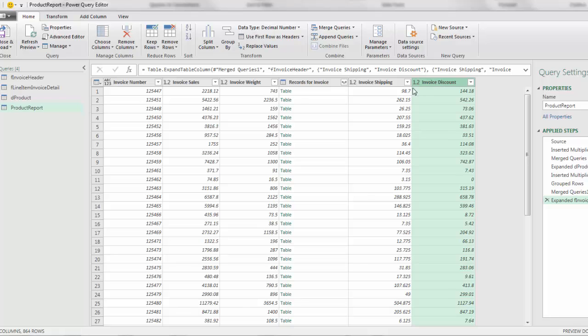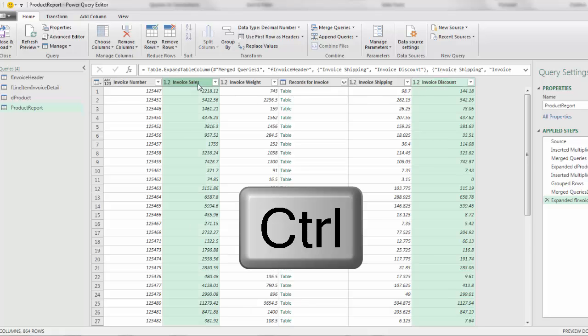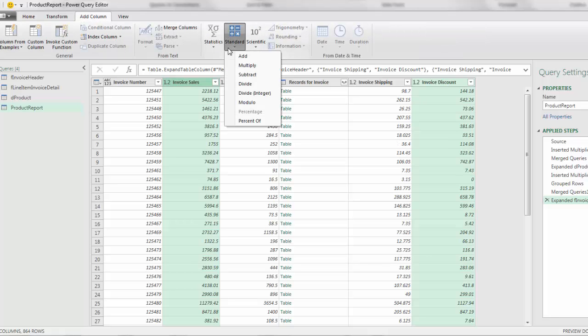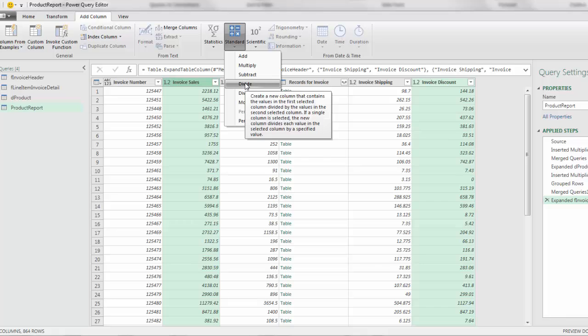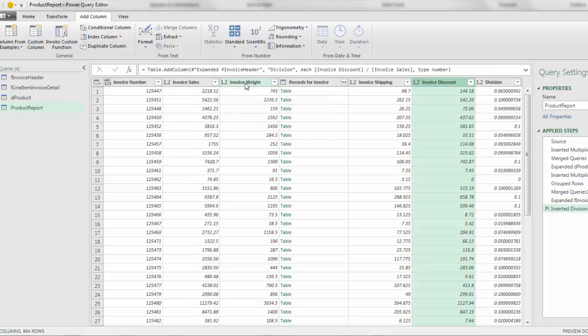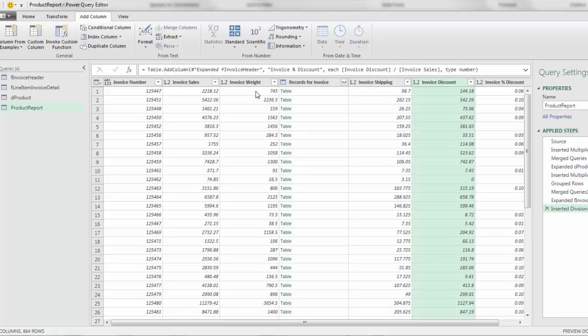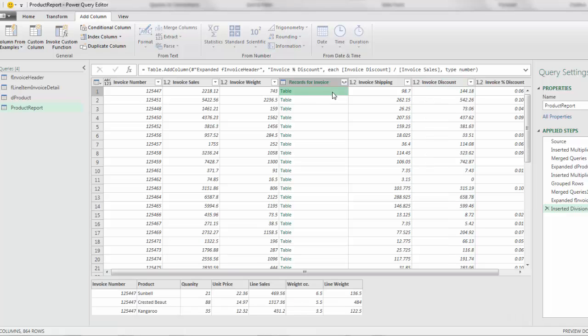Now we have one more calculation to make at the header or invoice level. I'm going to select Invoice Discount, hold Control, click on Invoice. I selected Discount first, so when I go to Add Column, Standard, I can divide and it will know that the first click is the numerator. Double click, we're going to name it something smart. This is an invoice level, so I call it Invoice Percent Discount. Now I have the invoice weight that I'm going to use in the denominator over in the line item table, and I'm going to have in the numerator the line item weight. When I click off to the side, I've saved up the line weight. Not only that, but the invoice percent discount, I can use that to multiply by each line sales.